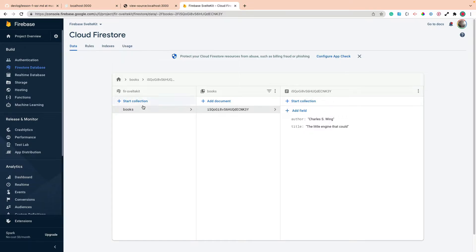If I go here to my books collection in my Firestore, look at that document, you can see that document's right here.